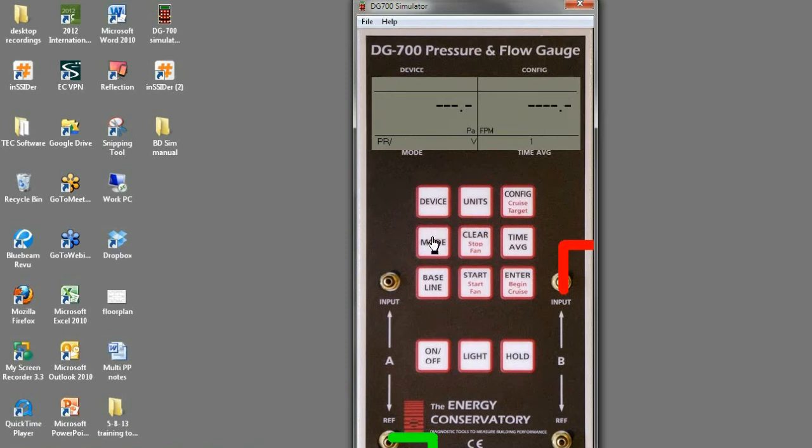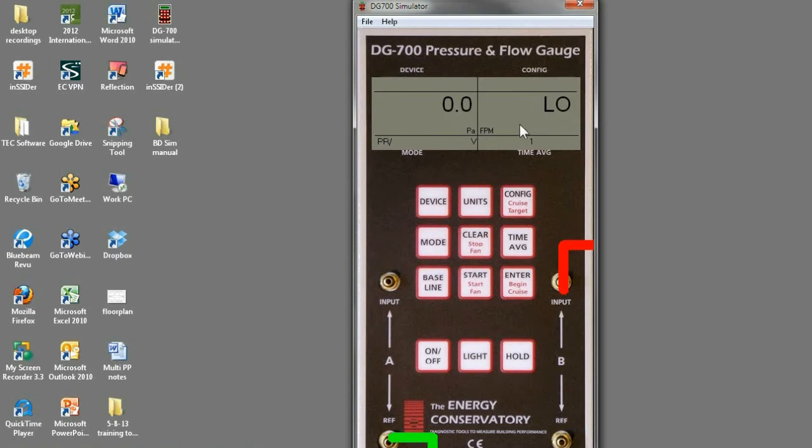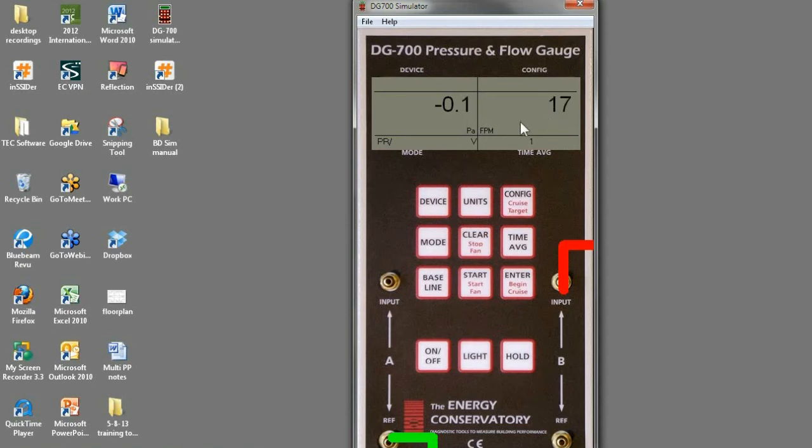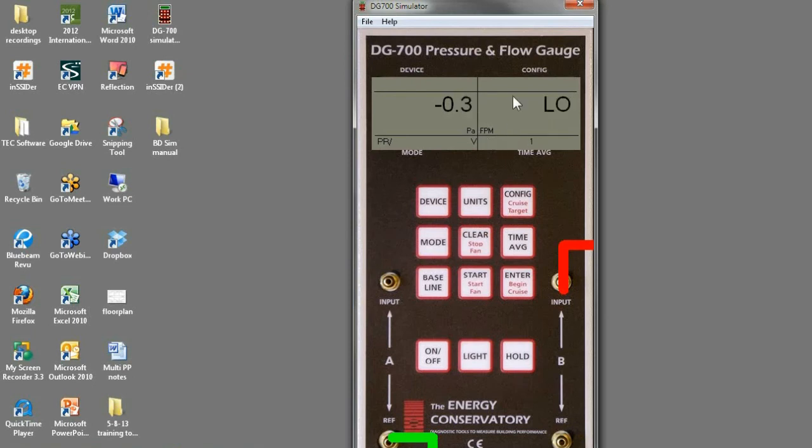I'm going to click one more time. Pressure velocity, PRV. So what this will do is if you're using a pitot tube, and a pitot tube has two taps on it. One will read static pressure, one will read total pressure, and the difference between total and static is velocity pressure. And this will convert velocity pressure in pascals to velocity in feet per minute.